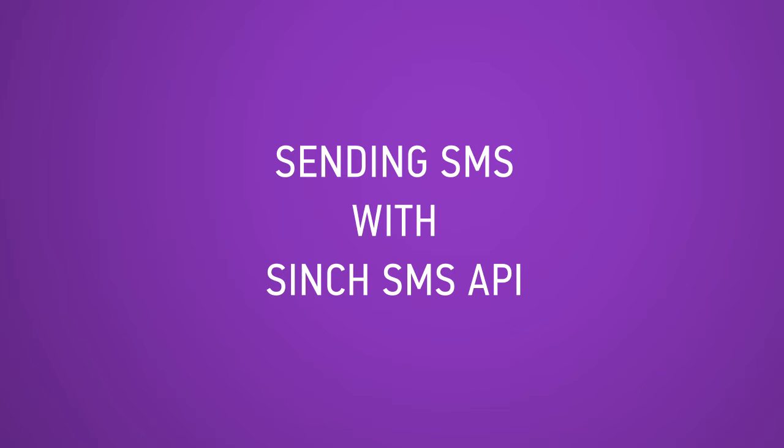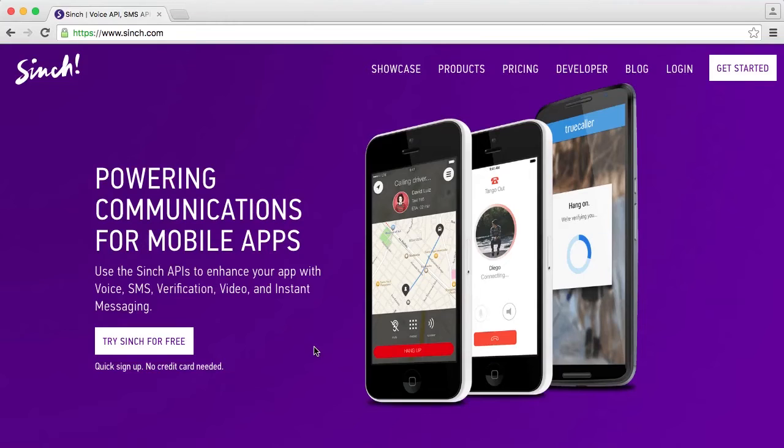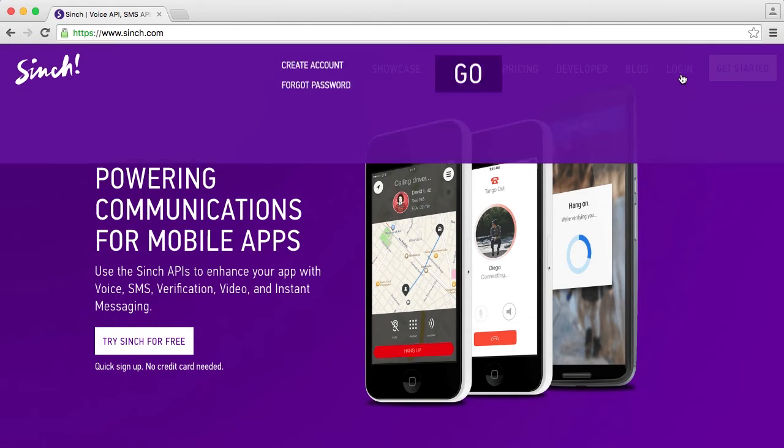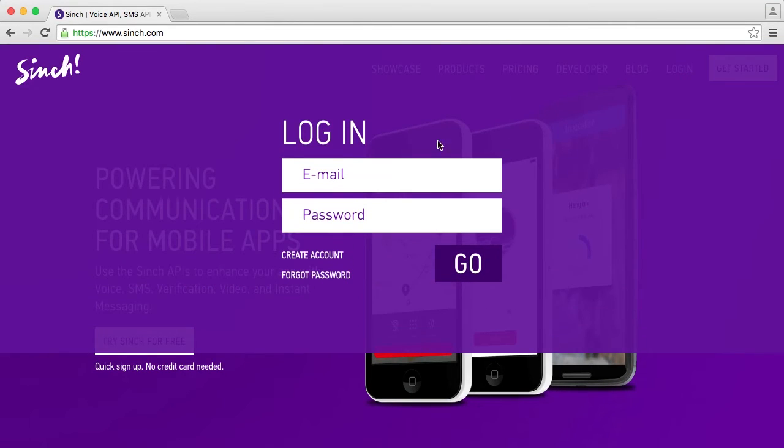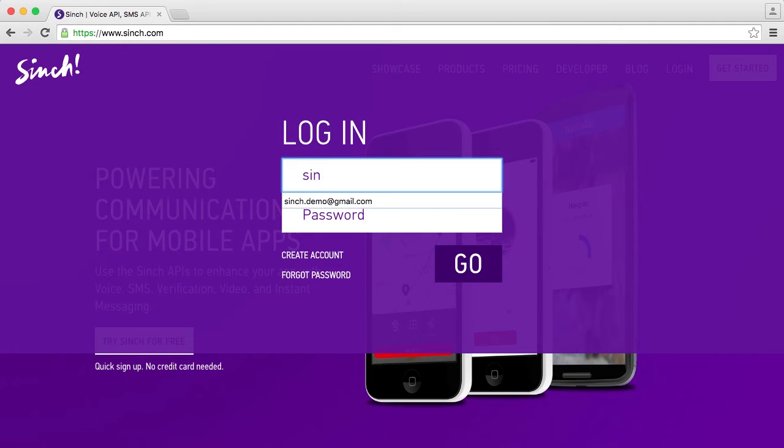In this tutorial we're going to show you how quick and easy it is to get started sending SMS with Sinch. Go to sinch.com and log on to your dashboard or sign up for a new account.